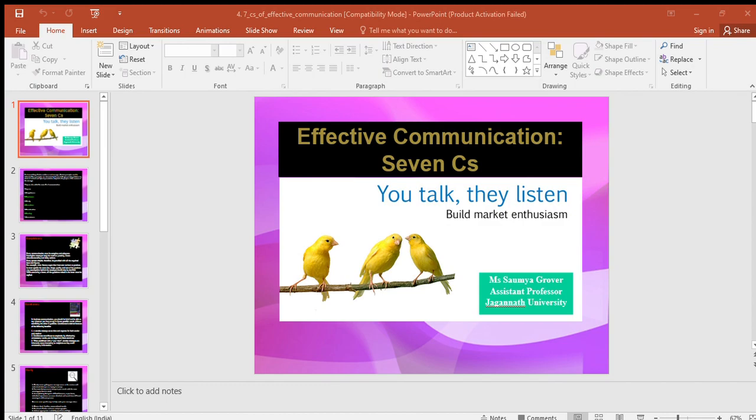That's all for today. We have thoroughly understood the seven C's of communication. So what are these seven C's? They are: completeness, conciseness, clarity, concreteness, courtesy, and correctness. All these seven C's of communication make you an effective communicator. Thank you so much.